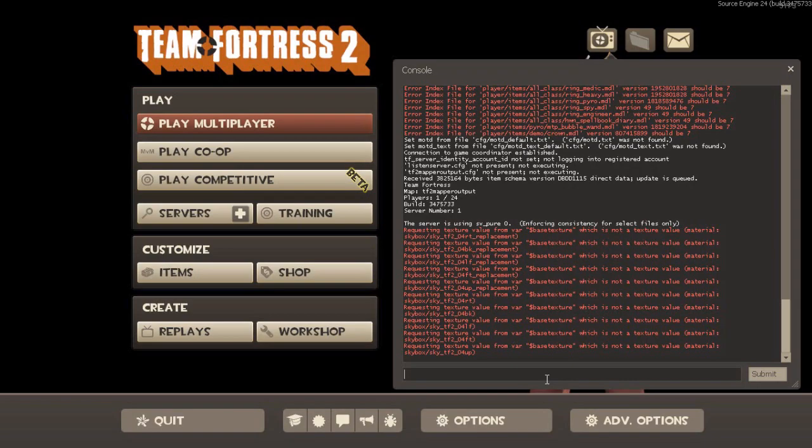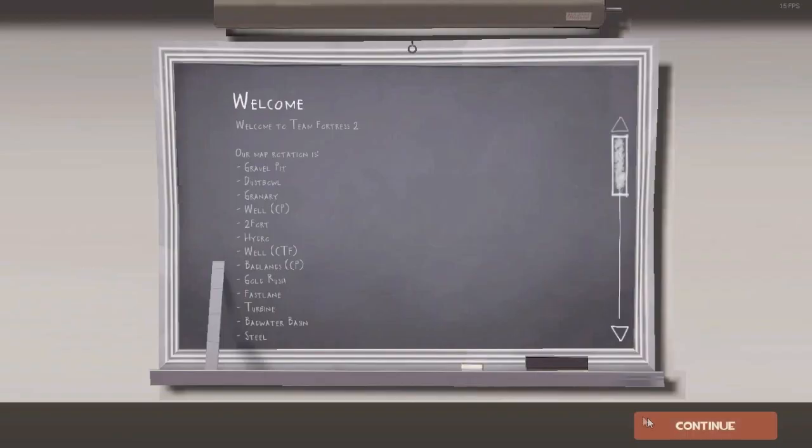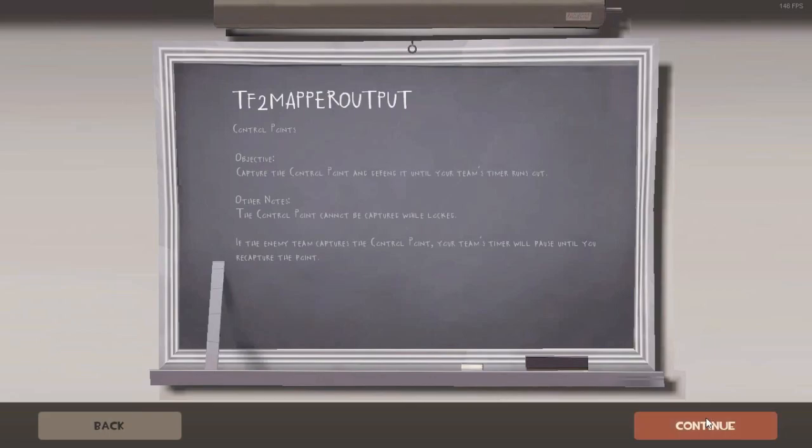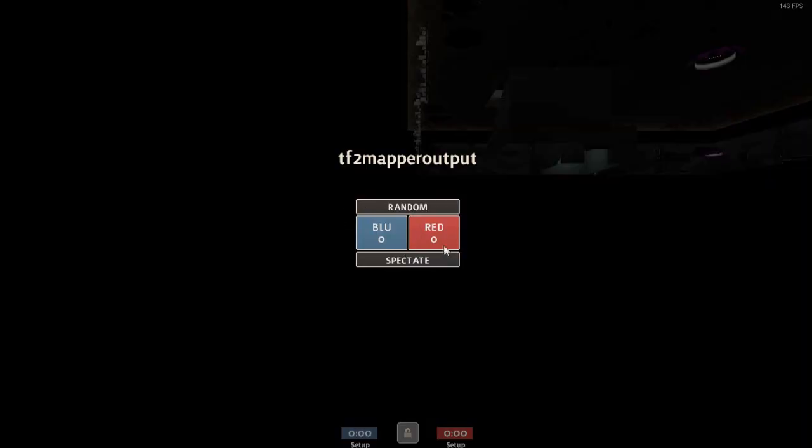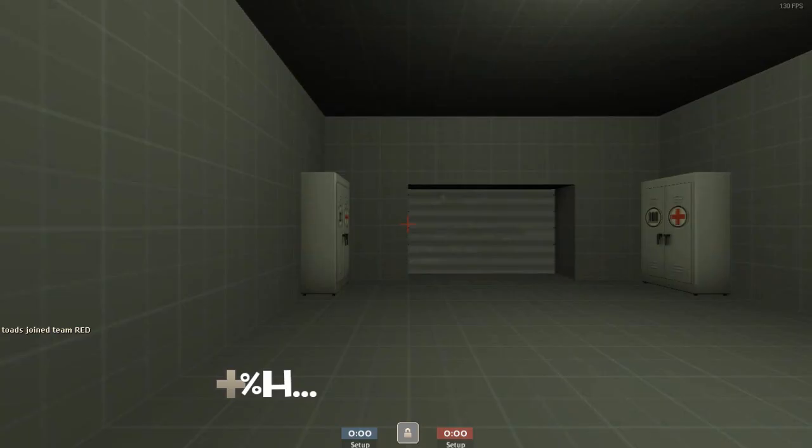Alright, so once it works, once it goes up into the game, you're going to want to choose your class or any team. If you have both spawn rooms it should work for any team.